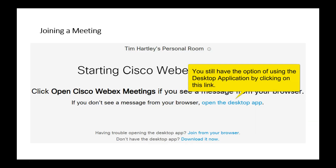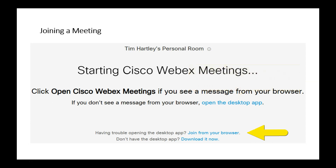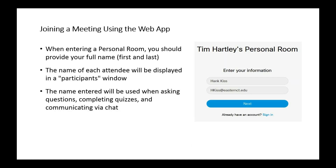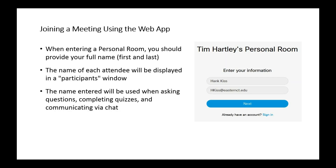Here's what the display looks like after you've dismissed the message box. Near the bottom it says 'having trouble opening the desktop app? Join from your browser.' Even if you're not having trouble but just want to connect through the web, click on this link. So we have two ways to continue the process to get into the personal room — this process is referred to as joining a meeting. If you're using the web app, you'll have a dialogue where you can enter your first name, last name, and email, then click next to continue with the log on process.